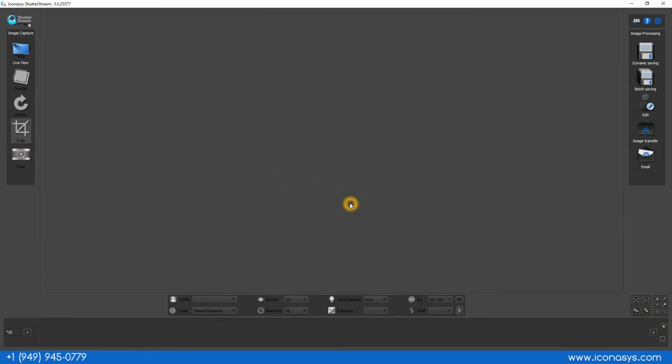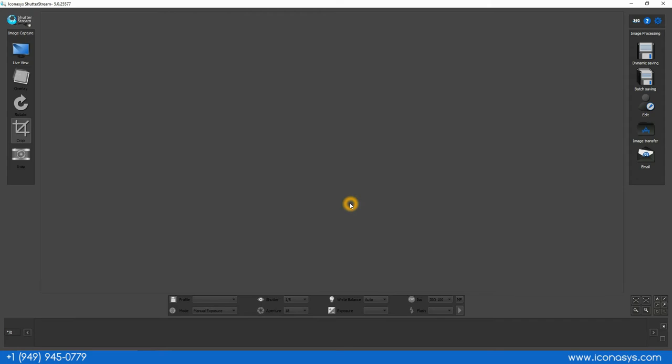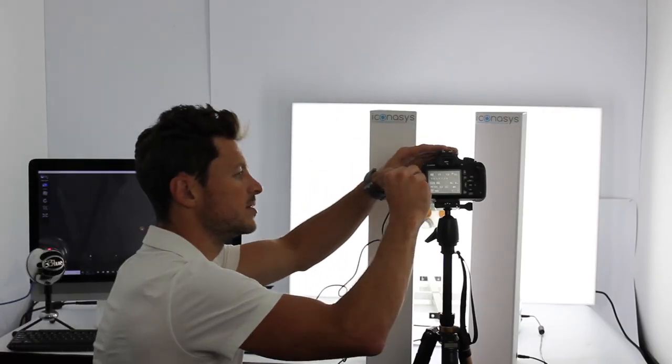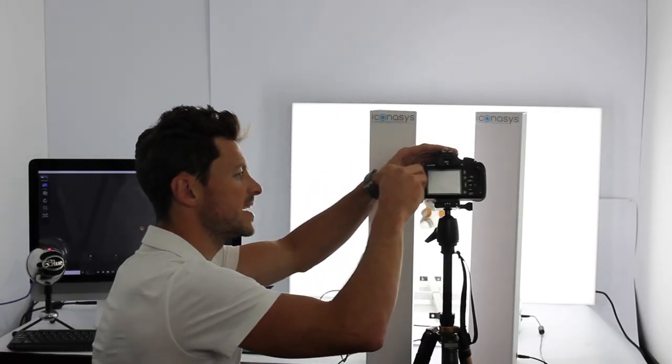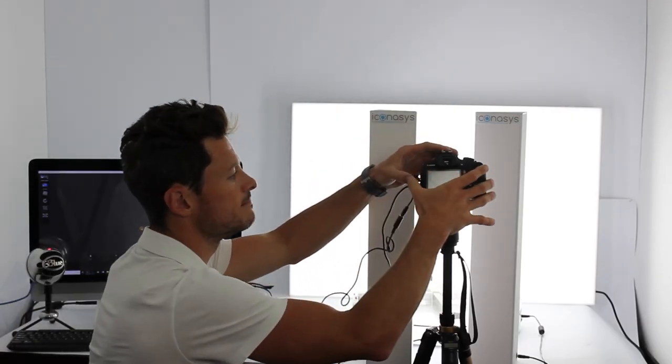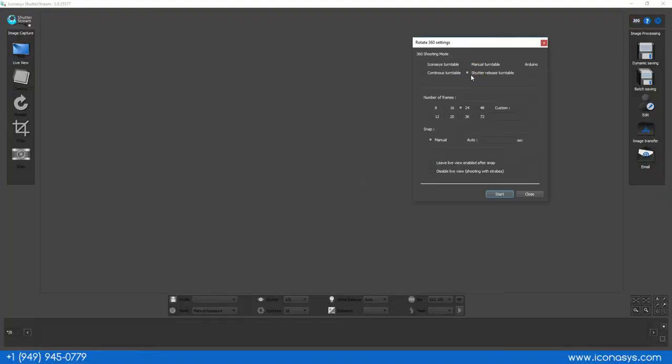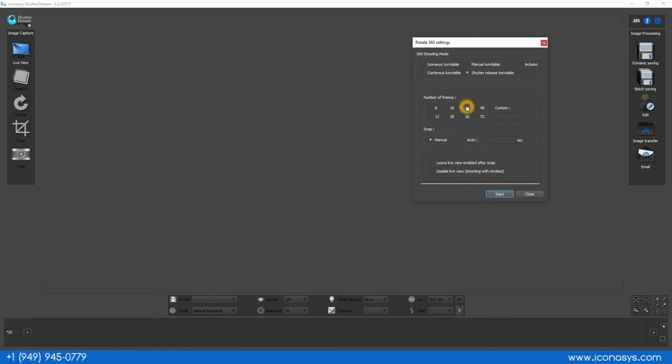Now what I will do is connect my shutter release cable to my camera. We will hit the 360 shooting mode button. We will choose our shutter release turntable option. We're also going to specify the number of frames. Again on the turntable I'd specified every 15 degrees which is a total of 24 frames so I'll match that number up in here.